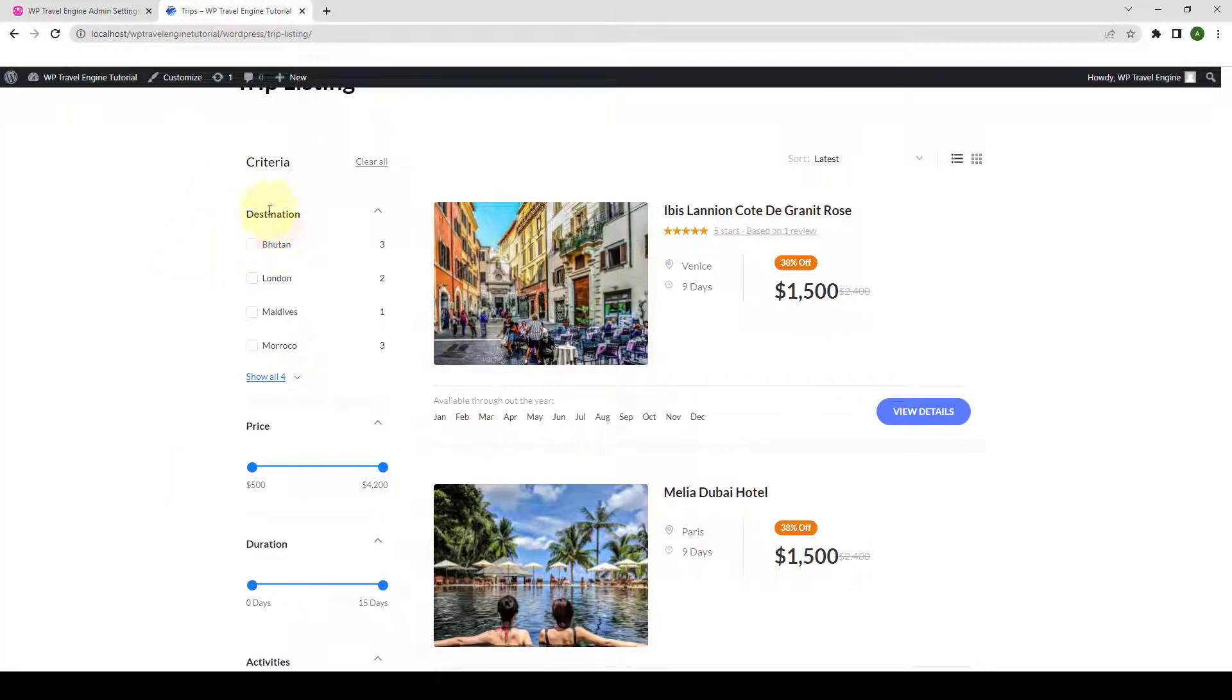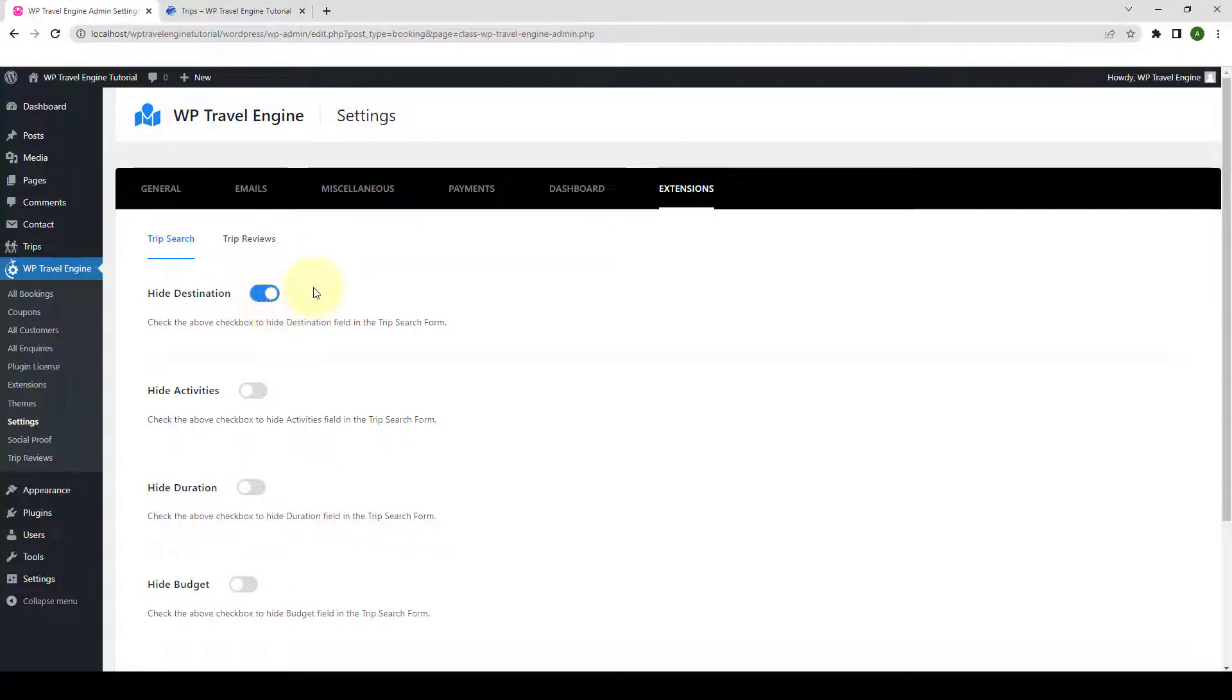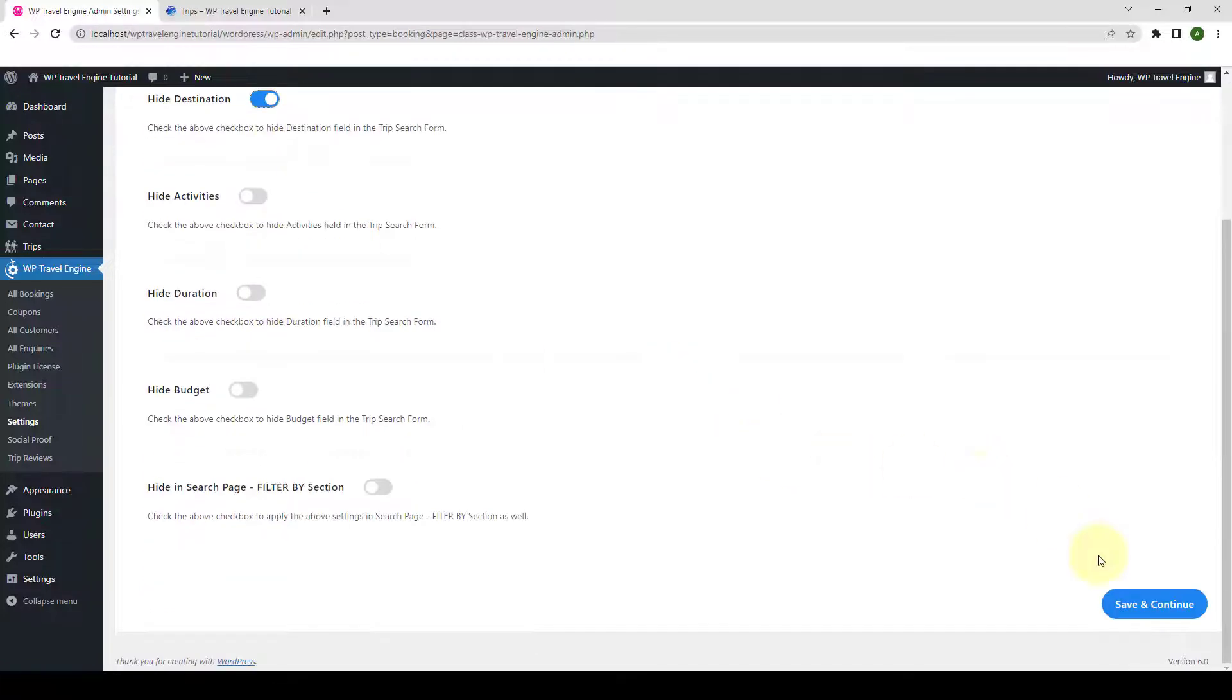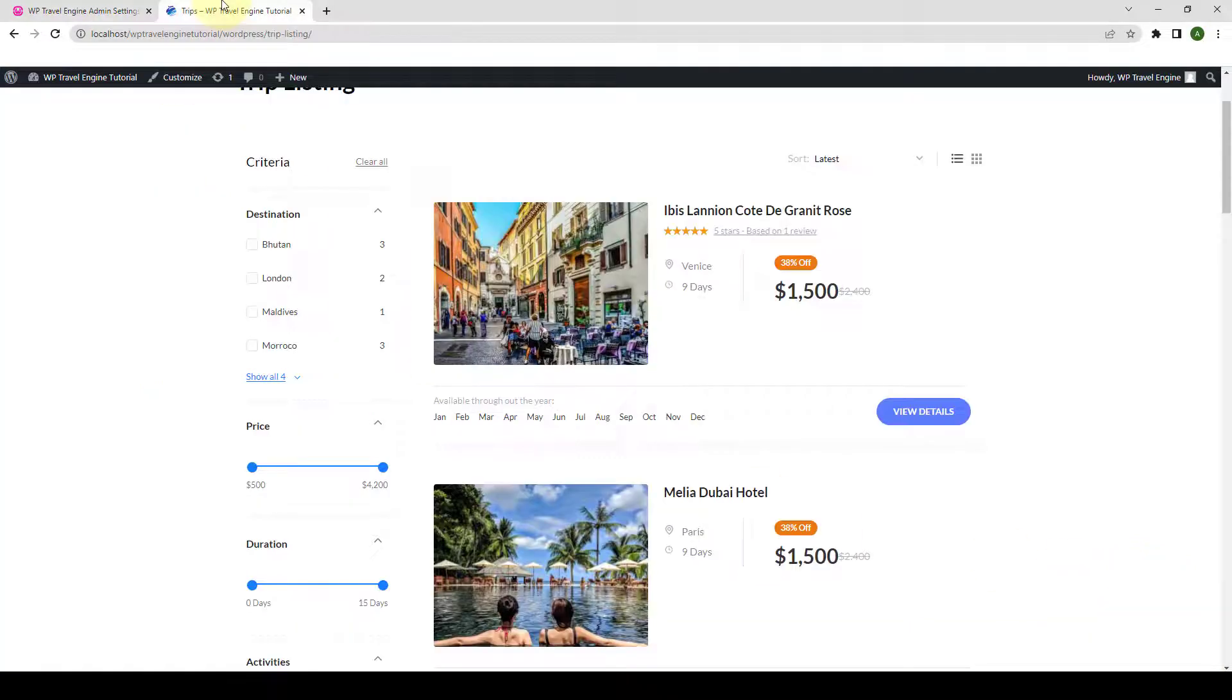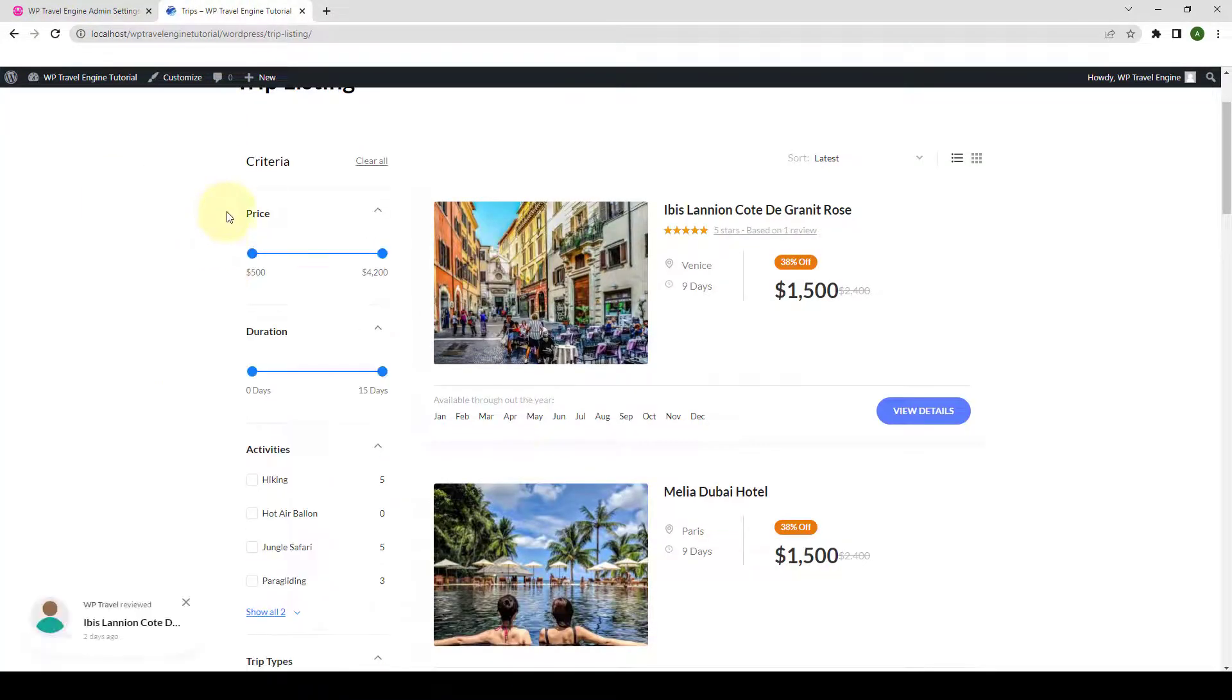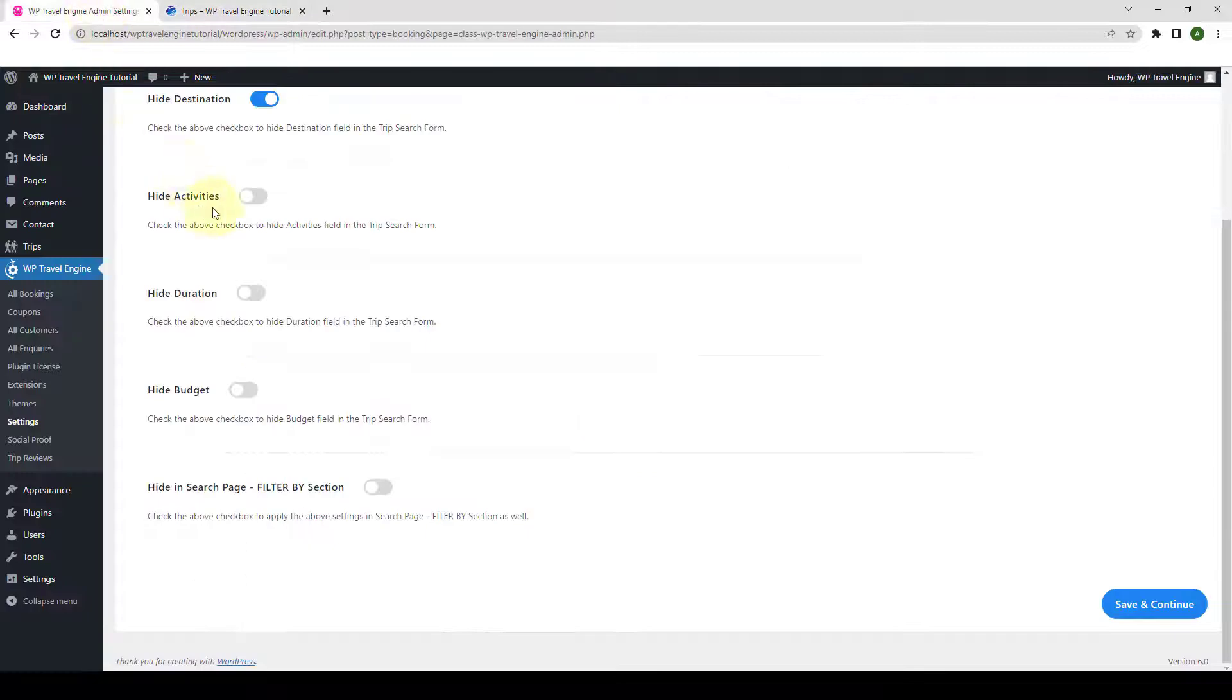Here is the destination if you wish to hide it. You can enable to hide destination. Click on Save and Continue, go back to the Trips page, give it a refresh, and the destinations will not be shown here anymore. Similarly, let's go back.